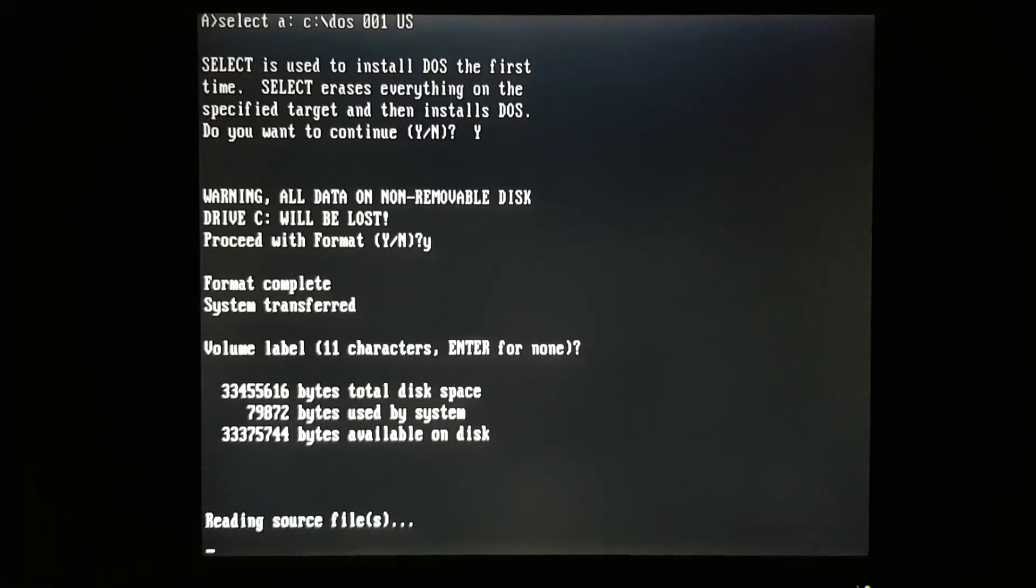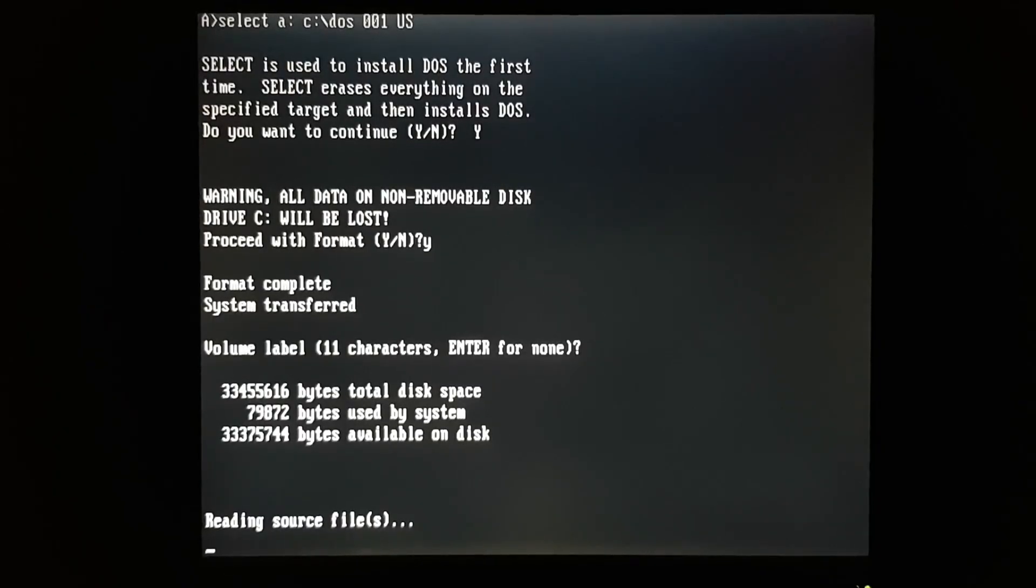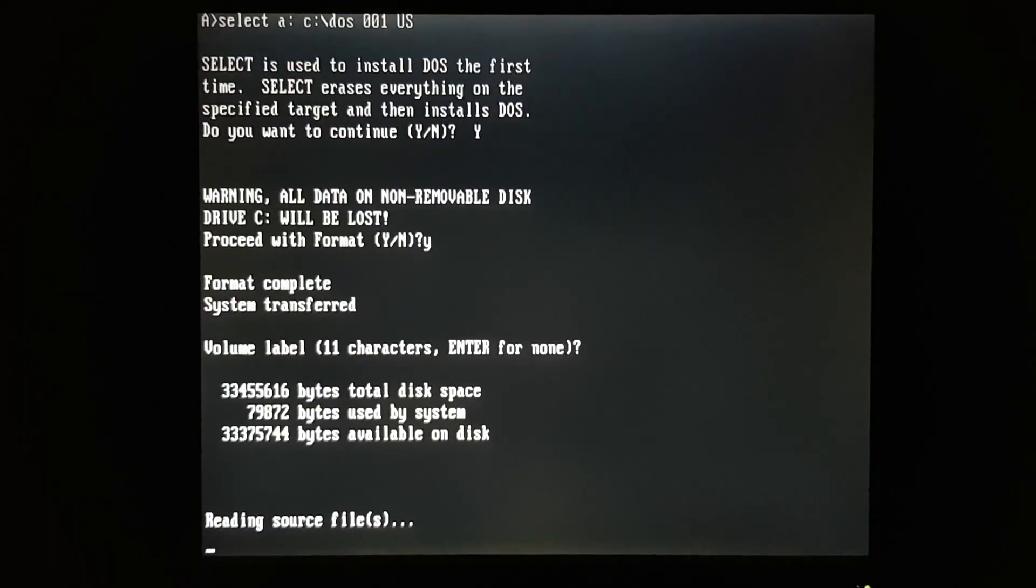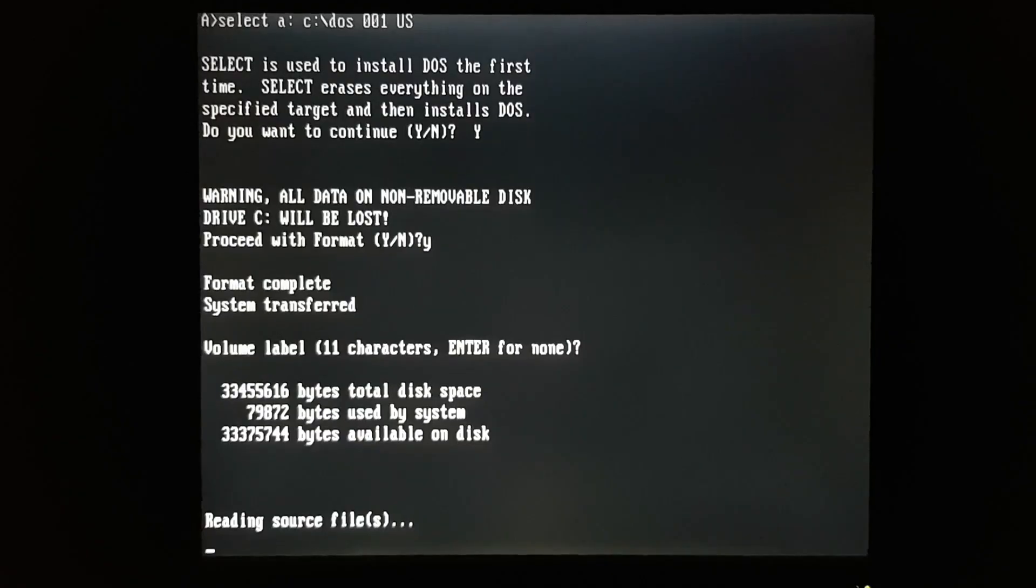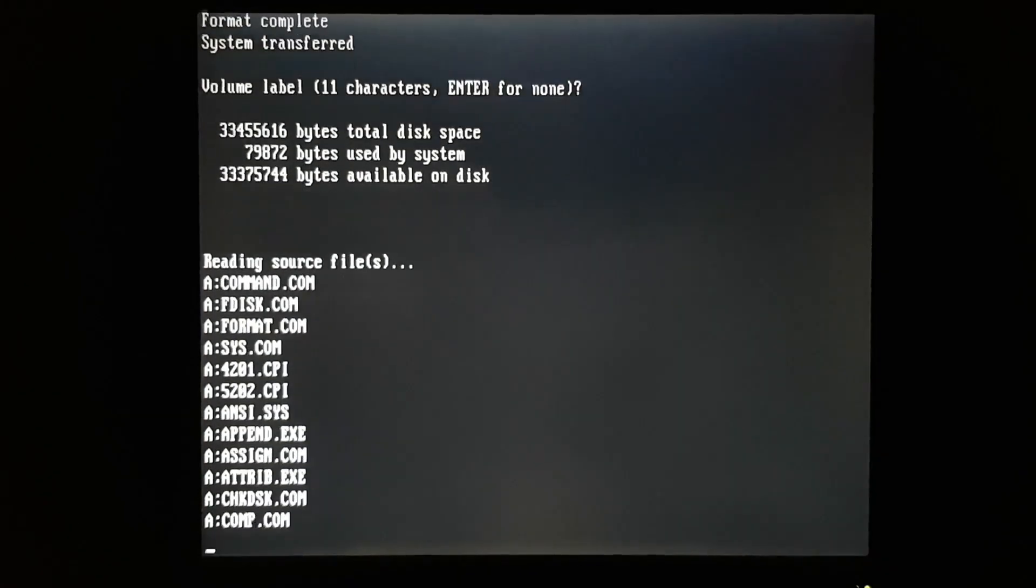Select A colon C colon slash DOS 001 US. That means we're installing from the A drive to the C drive into a directory called C colon slash DOS. And we have a US keyboard layout.